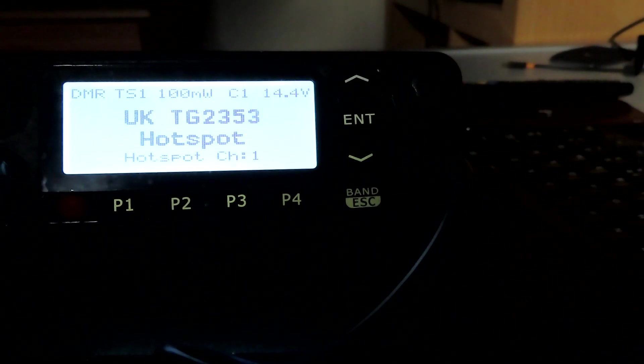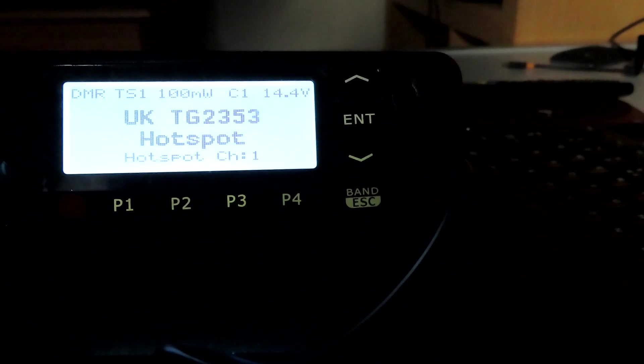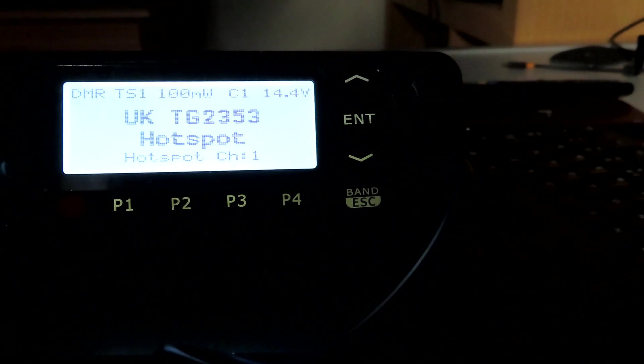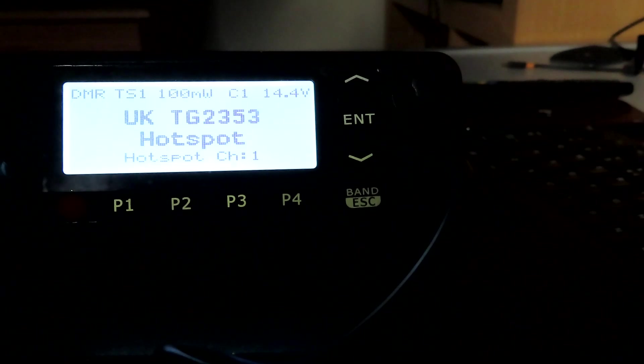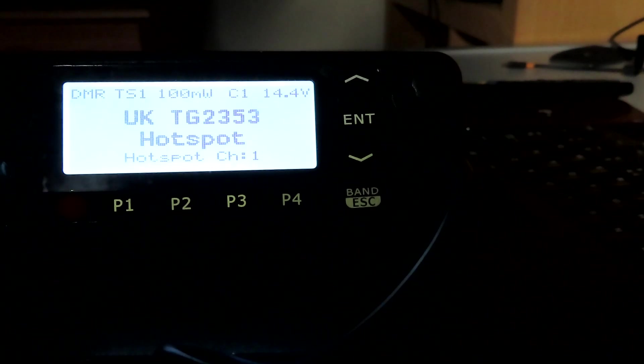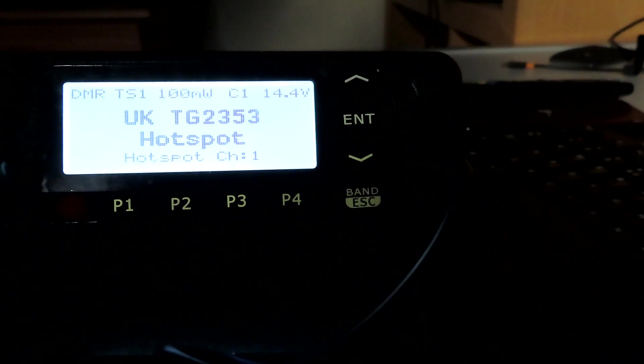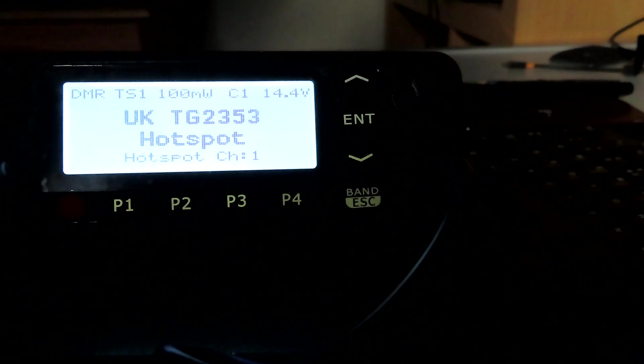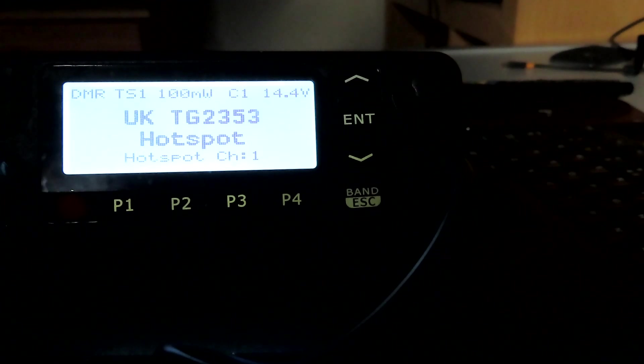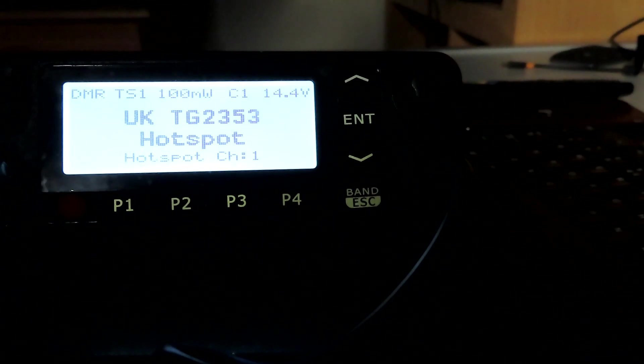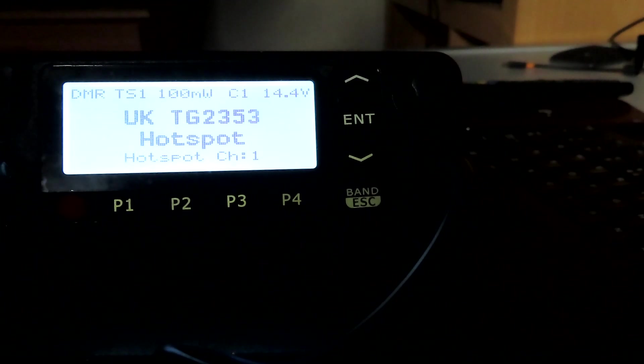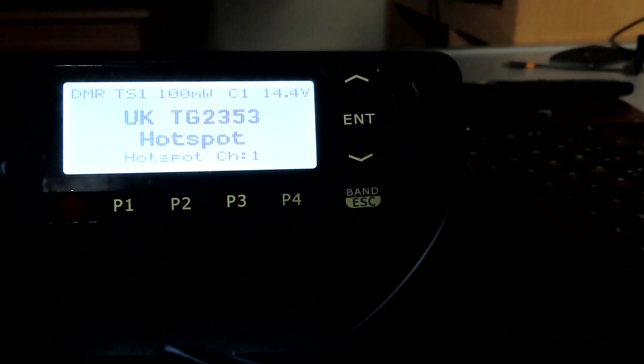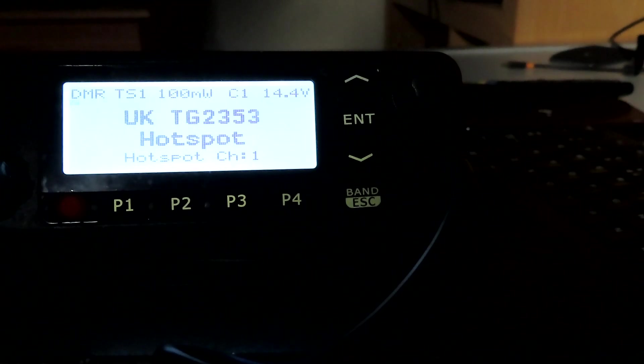Or you can press the hash key and direct enter a talk group of your choice. So it's just a lot easier than having to program a channel for each talk group as we used to have with some of the radios.